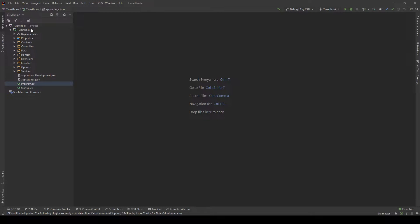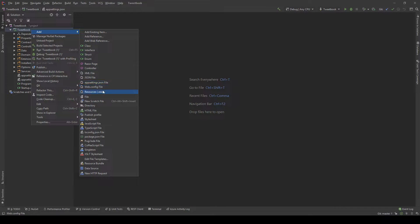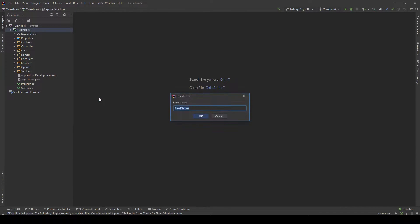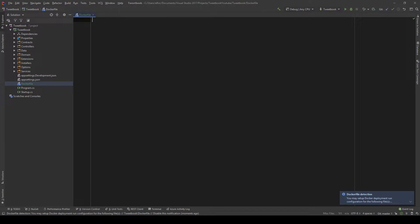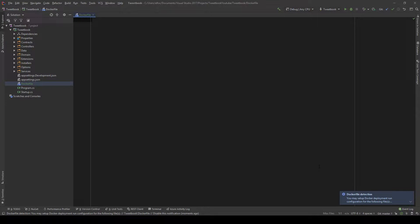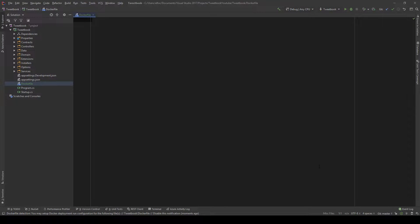So first things first, what we need is a Dockerfile and the Dockerfile would be a bunch of instructions to essentially build our website in Docker and run it. I'm going to name this just Dockerfile and I'm going to create it in the root of the Tweetbook project. These commands we're going to use now, this text I'm going to write in here is quite the boilerplate code. If you're using Visual Studio and you just say create a new project with Docker support, you're going to get this code back.